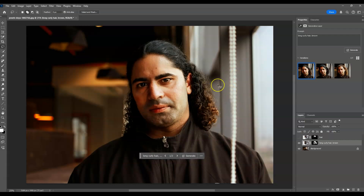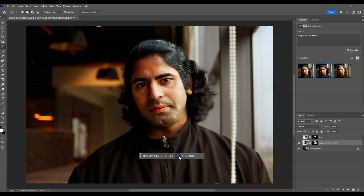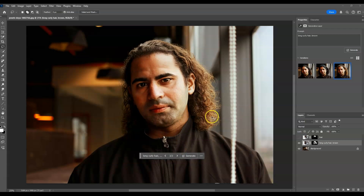Let's check the other variations on the contextual taskbar — click the arrow to move to the right. The second one looks so natural, though something happened to the ear. The third variation also looks fine — it gives us brown, curly, long hair.